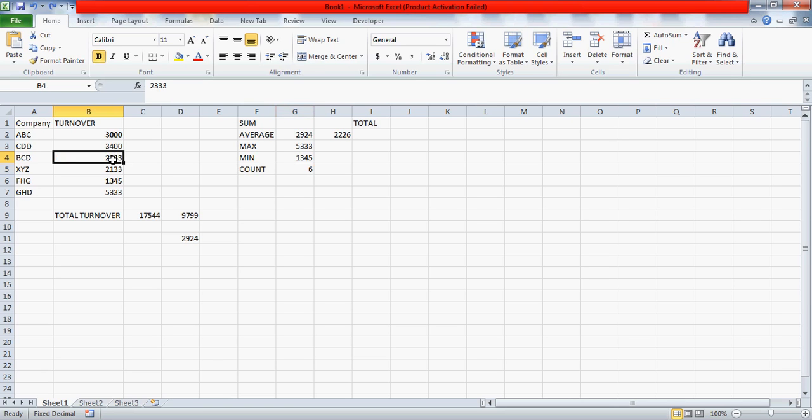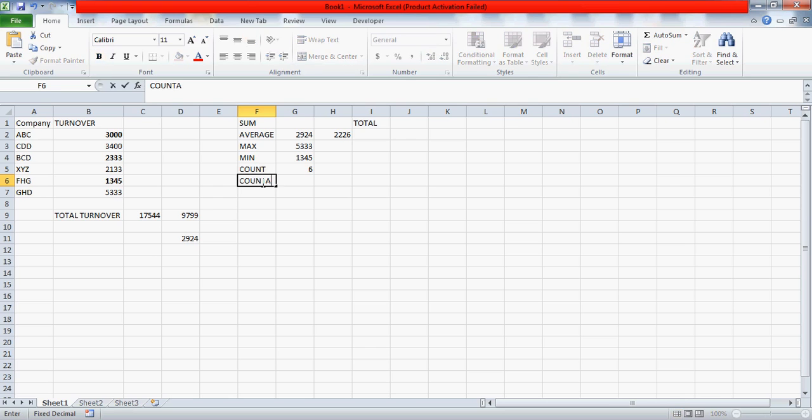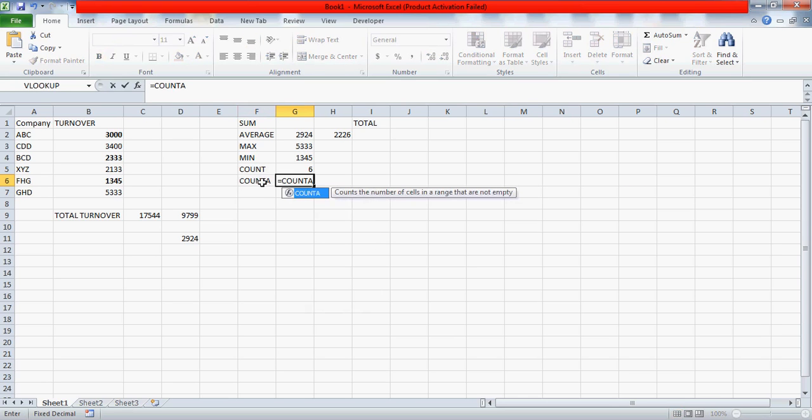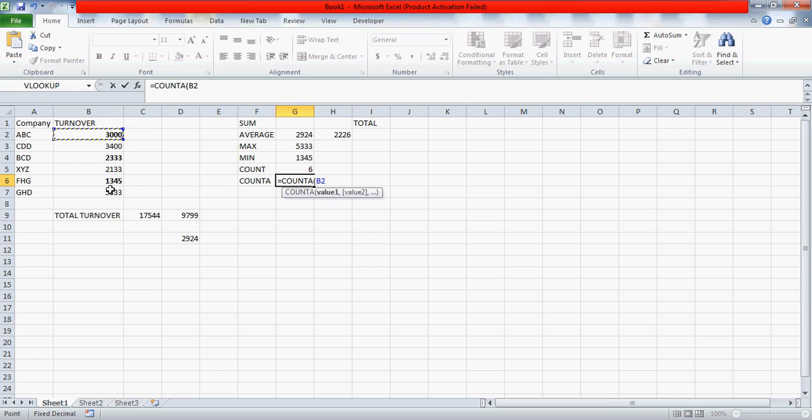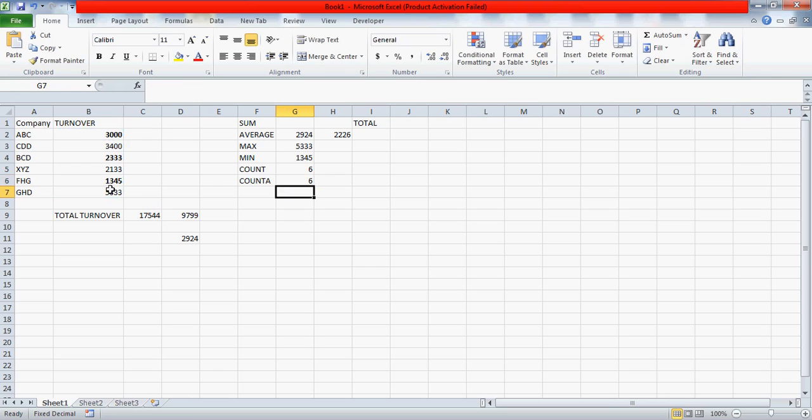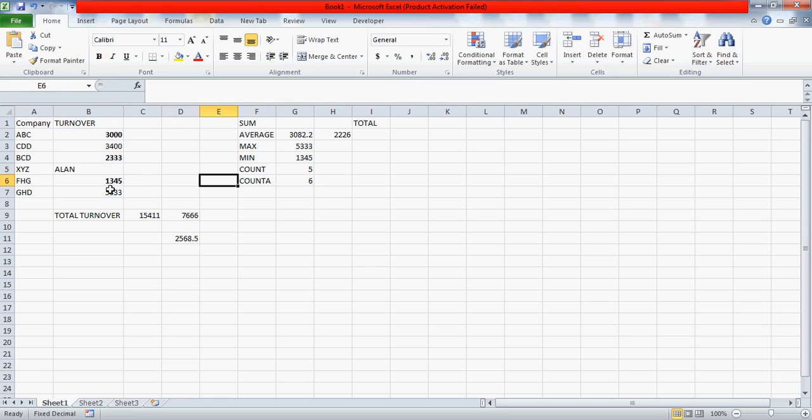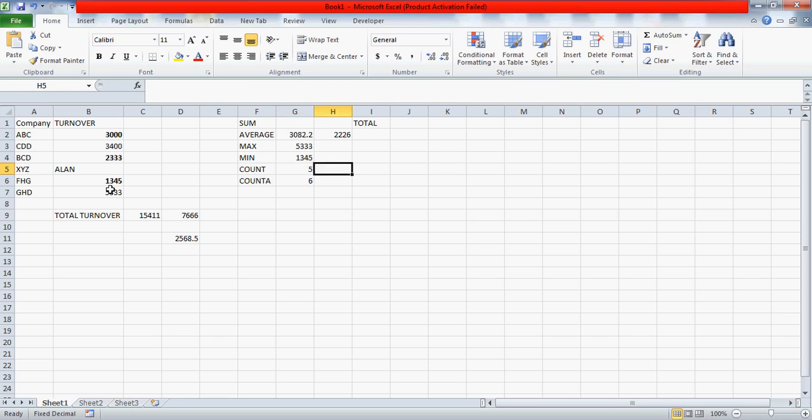So there is another function which is called count a. What if you want to count everything which includes your alphanumeric, your number or text? You can use count a, which is count all, and write it like this. Now they both are six. But if you see, if I enter something here like this, count a is still returning me six, and this is returning me five because it counts numbers only. So let me write here: it counts numbers only, and it counts everything except blank cells.